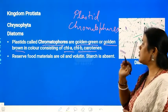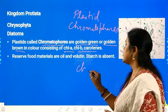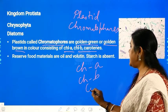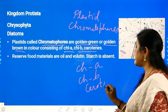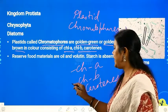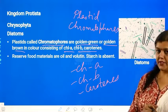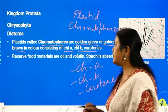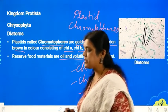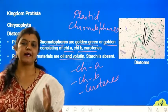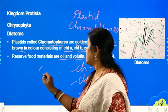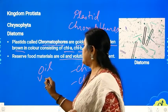Diatoms have three pigments: chlorophyll A, chlorophyll B, and carotenes. The reserved food materials of diatoms are oil and volutin. So the two types of food reserves are oil and volutin.